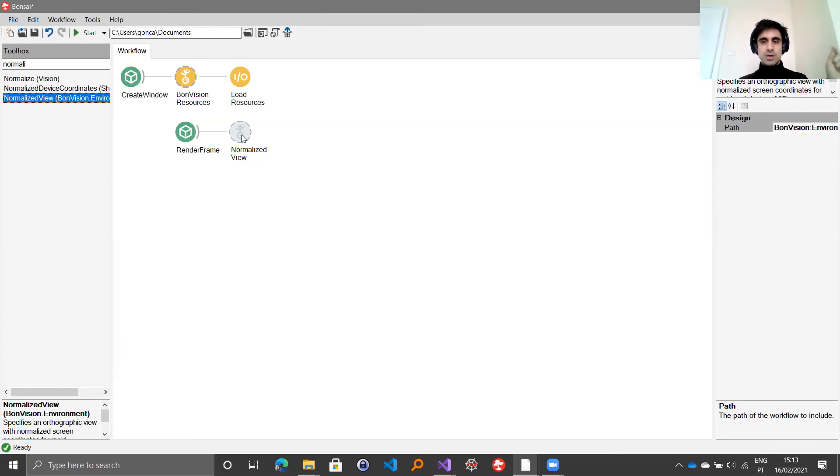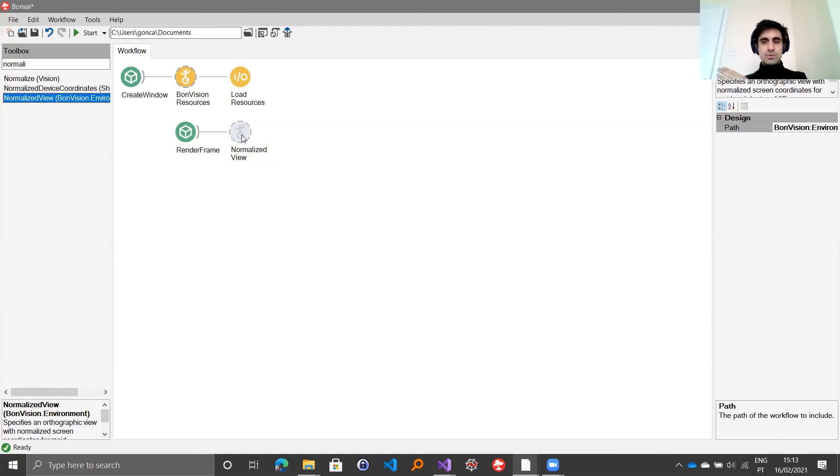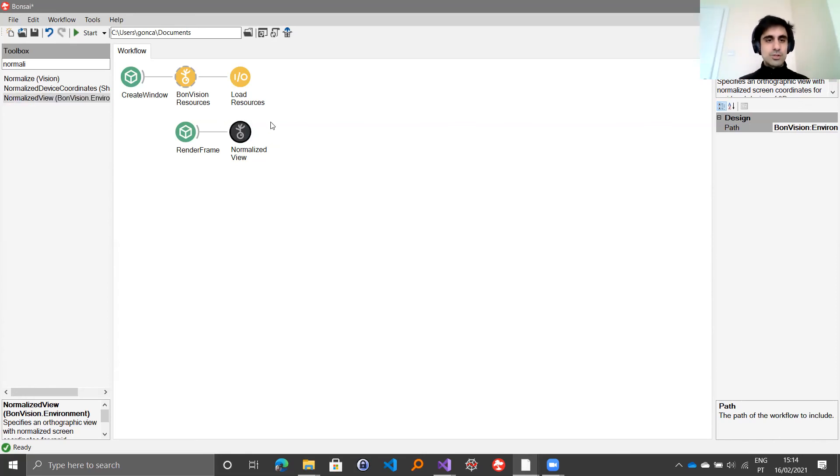Minus 1 on the x axis will represent the left edge of the screen and 1 will represent the right edge. For the y axis, the vertical axis, minus 1 will be the bottom and 1 will be the top. Once you have defined that view, you can then finally draw your stimuli.